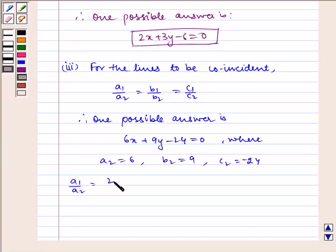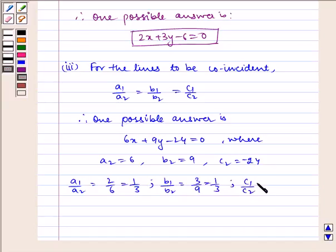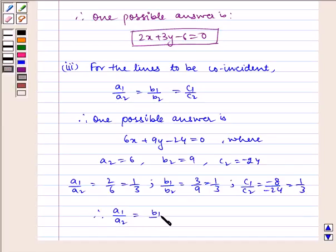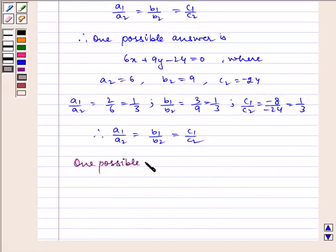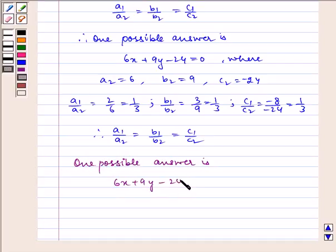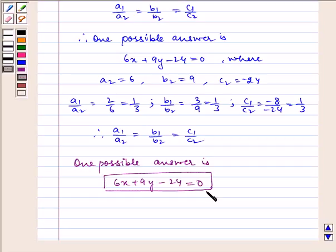Now, a1 by a2 is equal to 2 by 6, which is equal to 1 by 3; b1 by b2 is equal to 3 by 9, which is equal to 1 by 3; and c1 by c2 is equal to minus 8 by minus 24, which is equal to 1 by 3. So, we find that a1 by a2 is equal to b1 by b2 is equal to c1 by c2. Hence, one possible answer is 6x plus 9y minus 24 is equal to 0. This is the equation for lines to be coincident. I hope you understood this problem. Bye and have a nice day.